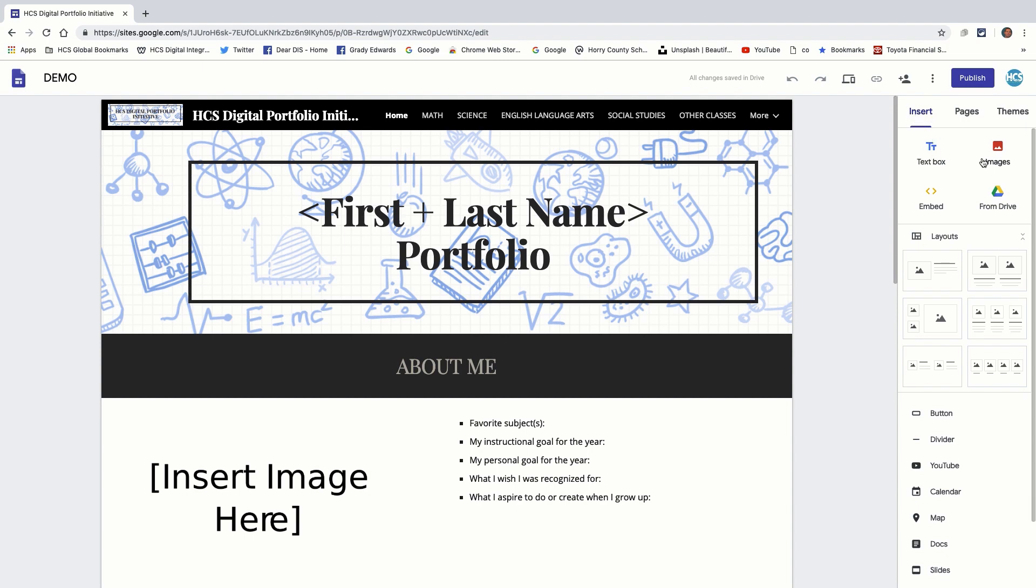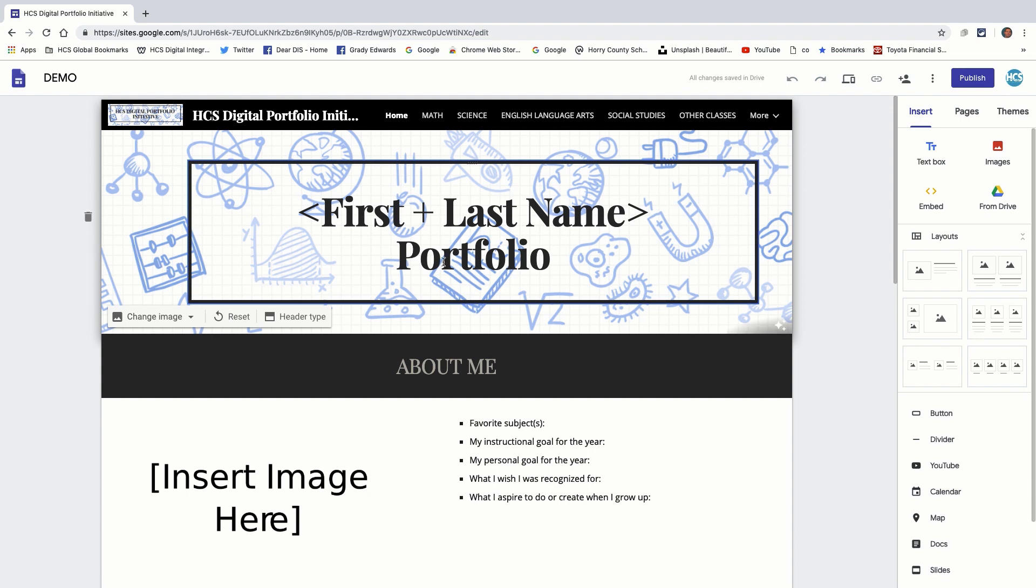Basically, this allows you to add text boxes, images, embed codes, which is a little bit more advanced. We're going to talk about that a little bit later. And from your drive. So most of what you do is going to be sent directly from your drive.